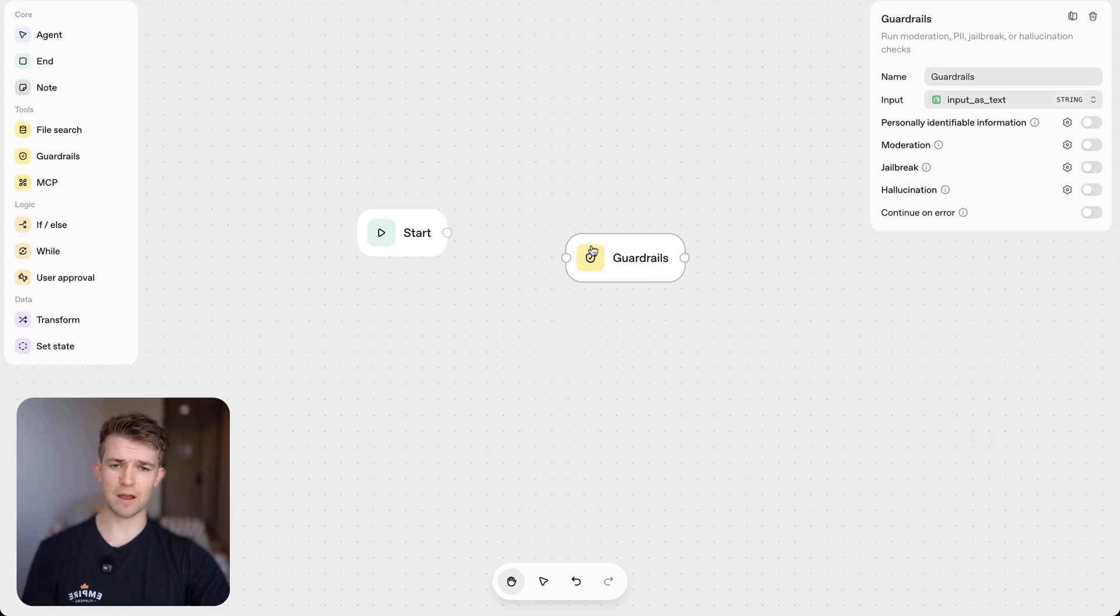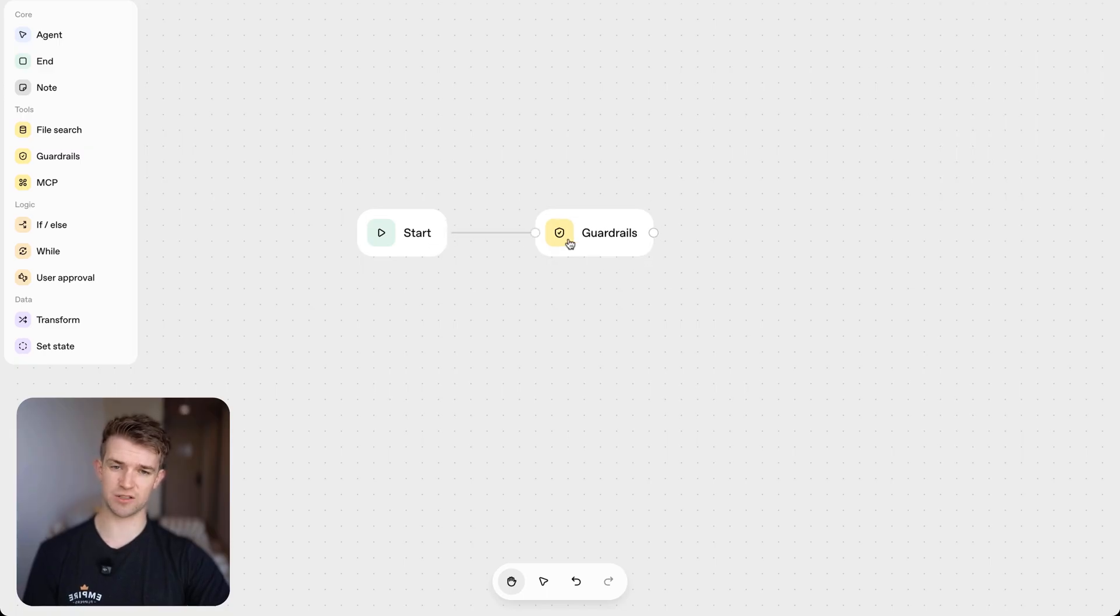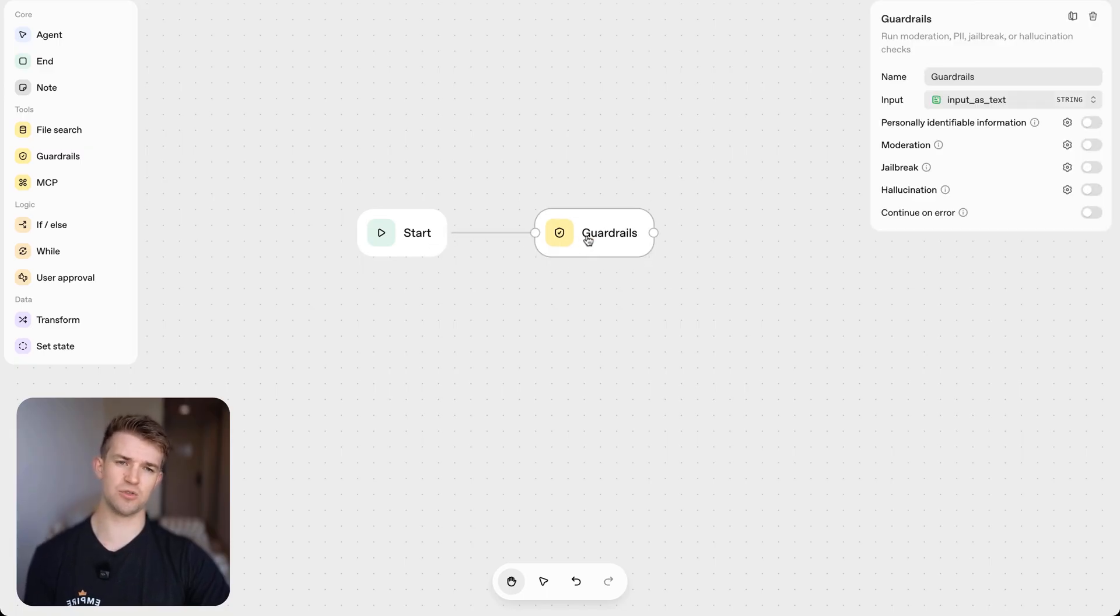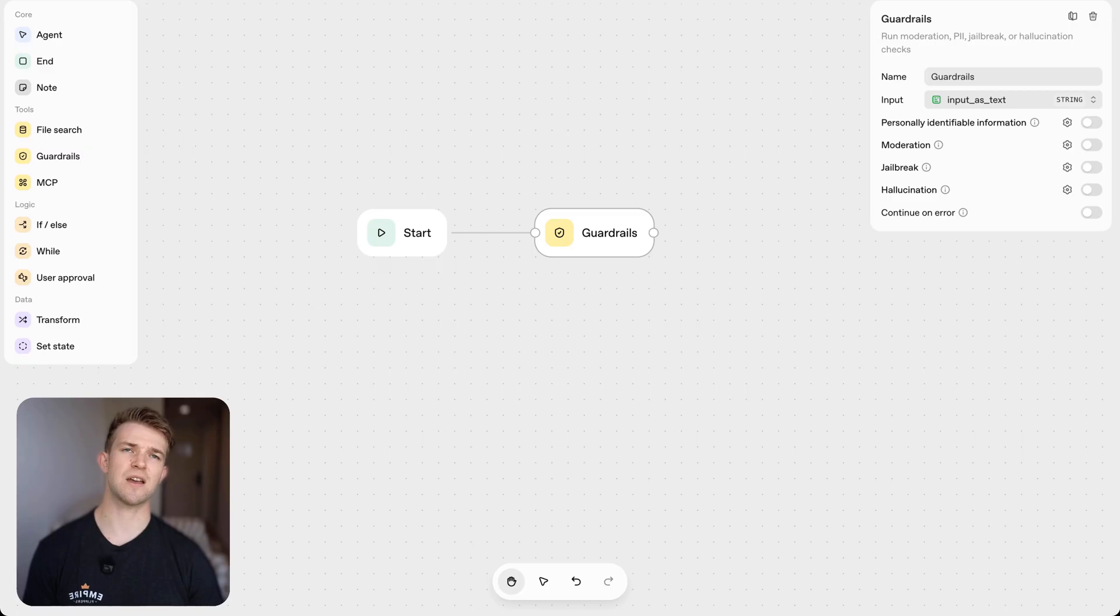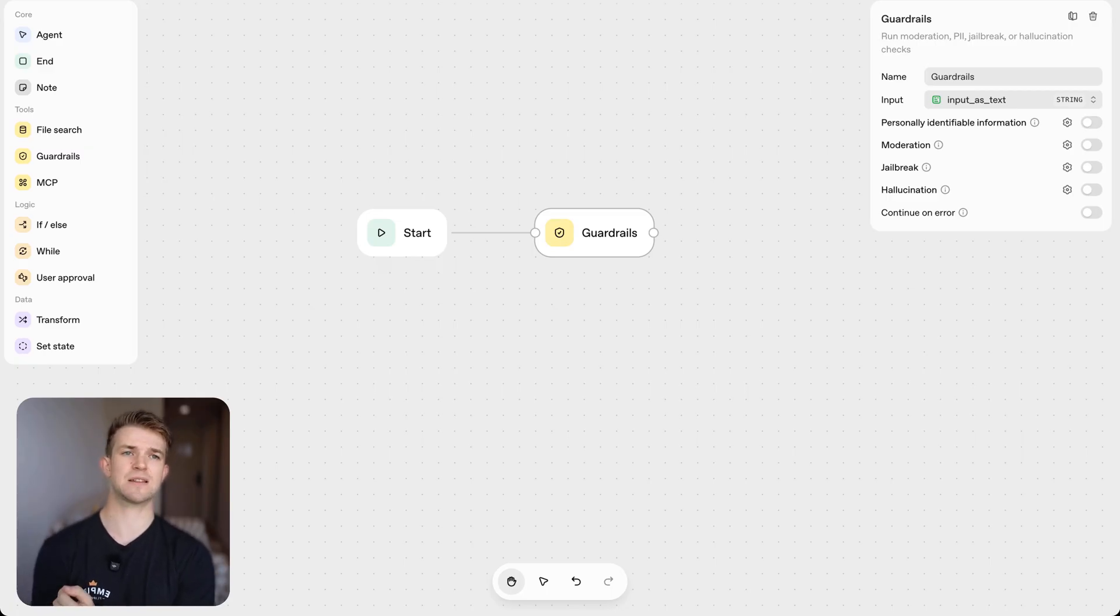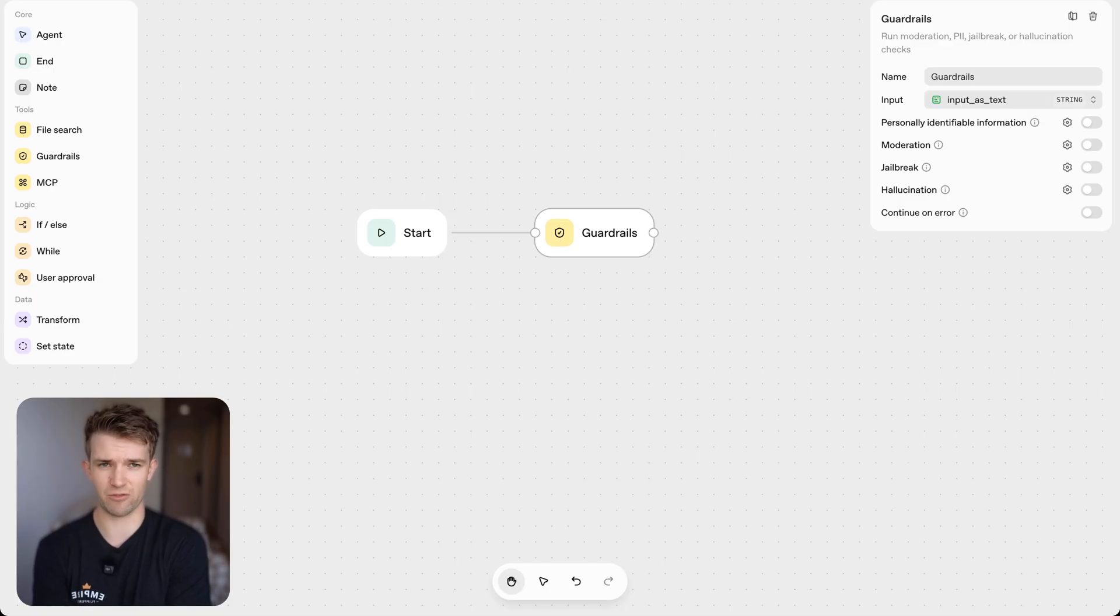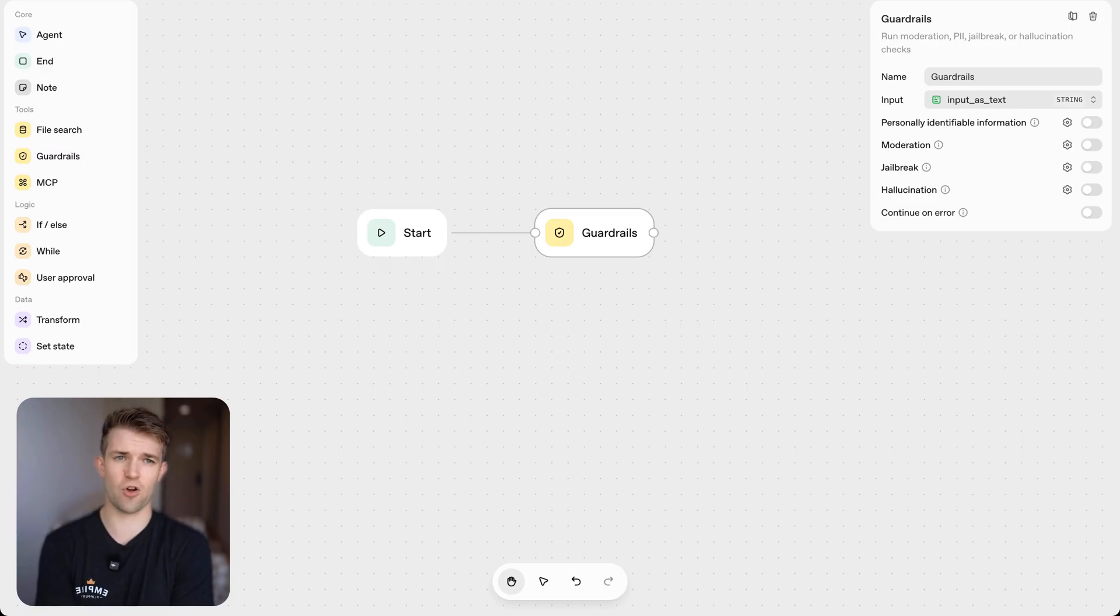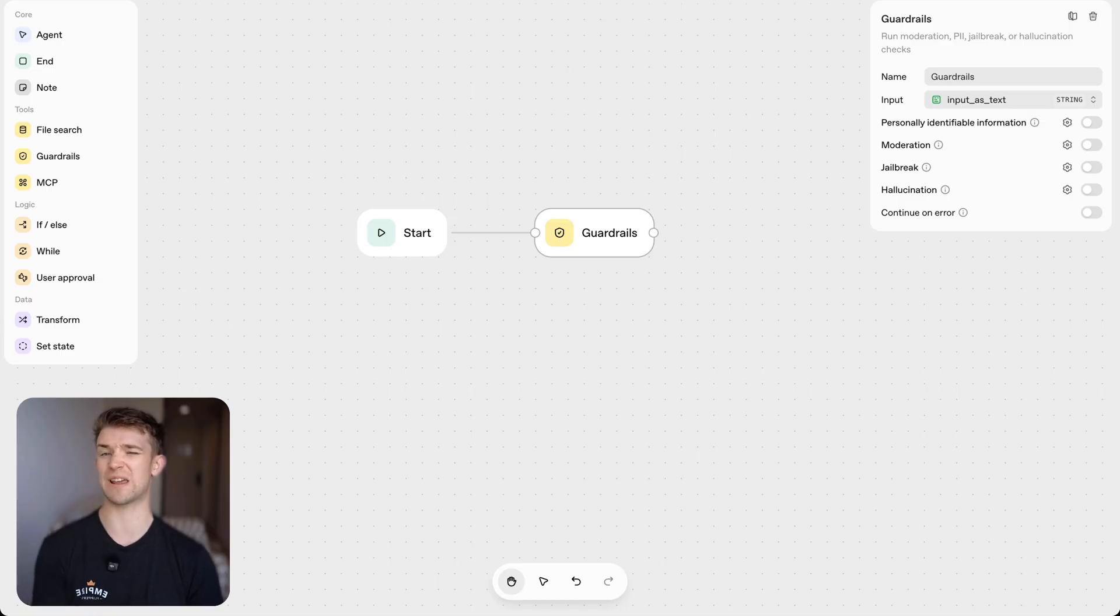So I've dropped in the guardrails node. I'm going to connect it to the start node. Now what the guardrails node does is essentially moderates the text input that the user inputs. And it means that you can protect your information, the business's information from malicious attempts to try and get information out of your business which perhaps you don't want to give people.